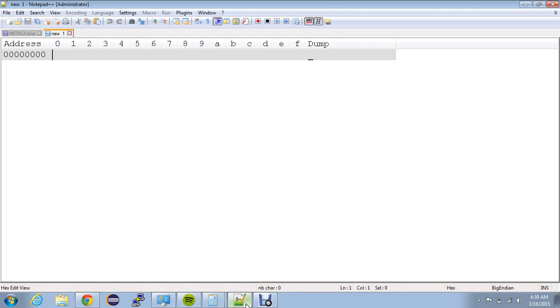Alright, hey y'all. So today we're going to go over how to make a bitmap file using hexadecimal code.